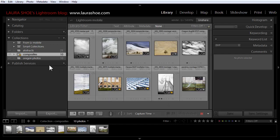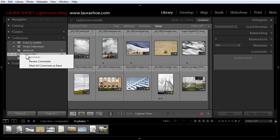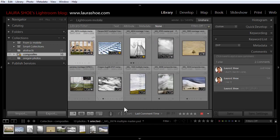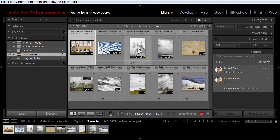If I click on the collection comment icon and choose review comments, it changes the sort order to last comment time so that those most recently commented on are first. It selects the first photo and it opens up the comments panel.